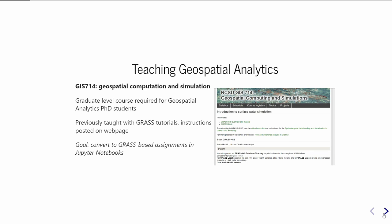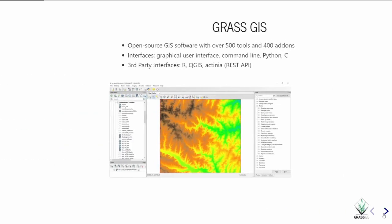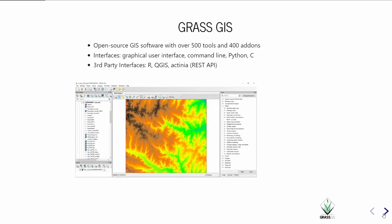This past spring, I TA'd Geospatial Computation and Simulation, which is a course that all of our first-year PhD students in Geospatial Analytics take. This is not a new course. It's been taught for many years using these web-based tutorials. The instructions are online, and then students do it locally on their own machine using all FOSS packages, mostly GRASS GIS. We decided to update it so that this year it was all based in Jupyter Notebooks, but still used GRASS.